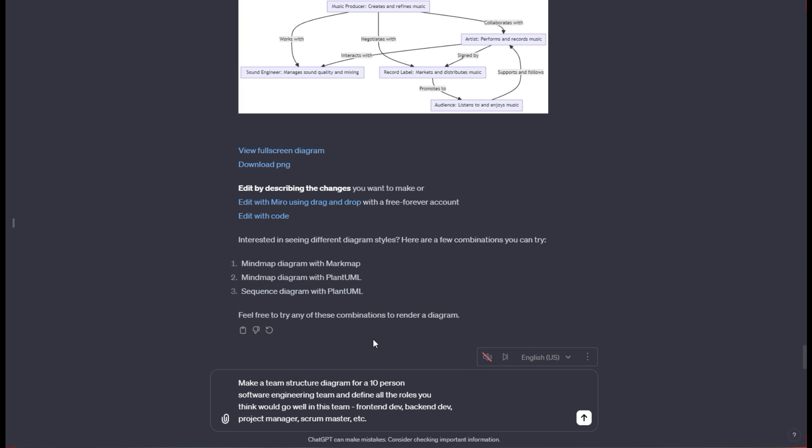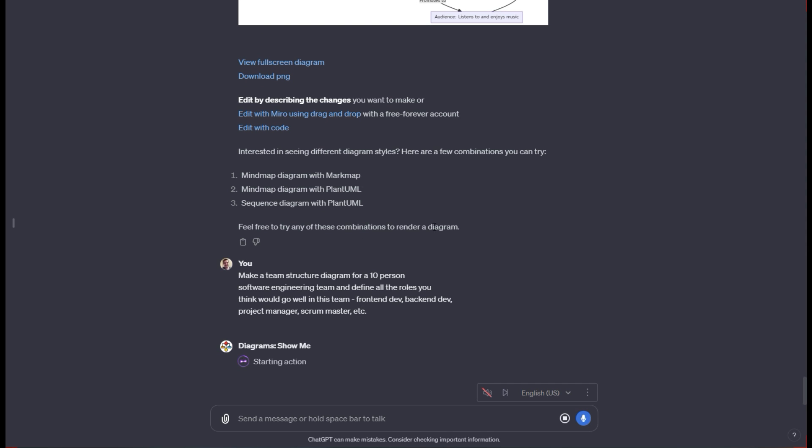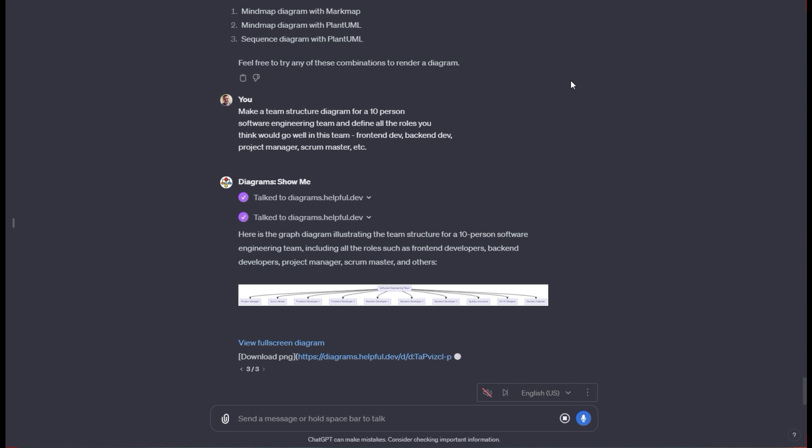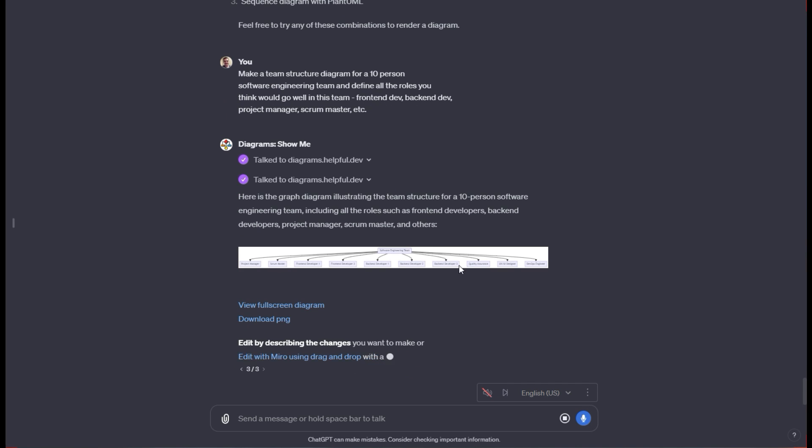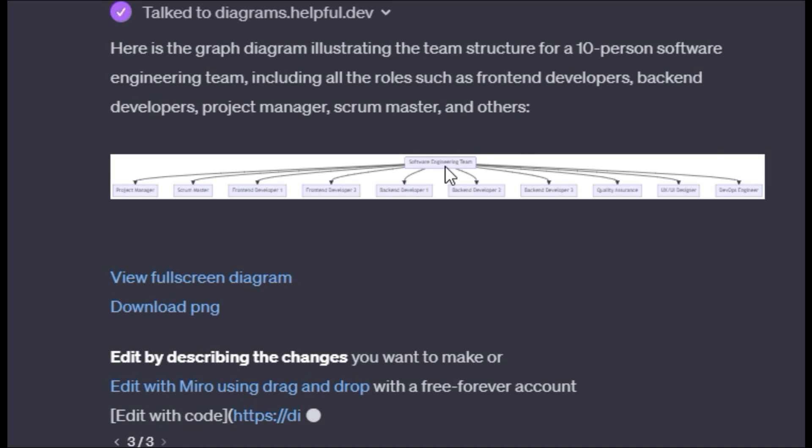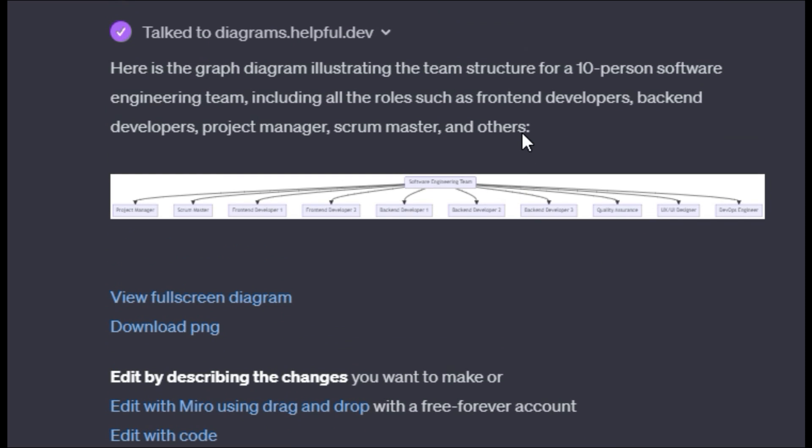For this next one, we're going to say basically that we have 10 people and we're trying to make a software engineering team. I wanted to define all the roles that would go well on this team and break down how all those work together and what roles we have and what numbers of what roles. The only thing I'll say is that this one right here, sometimes they come out too wide. Generally that's not very good for a diagram. Sometimes I ask it again to make it more rectangular or vertical shape. I try to describe it and it comes with mixed results.